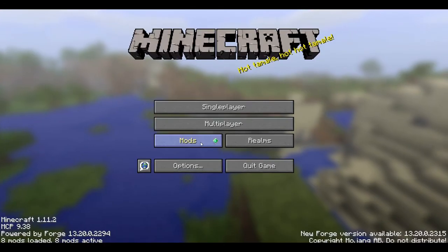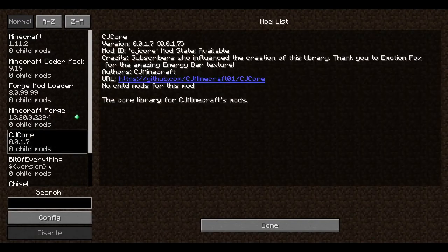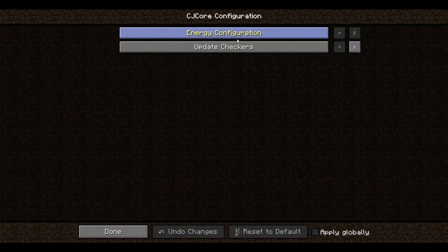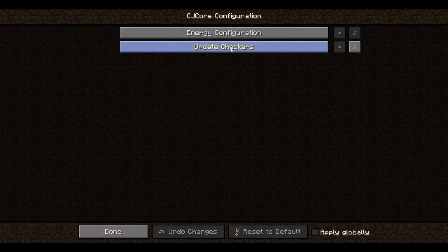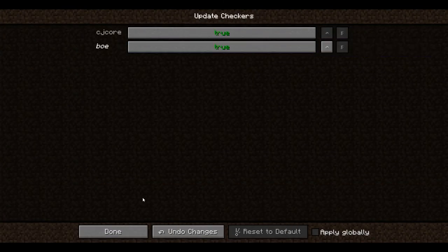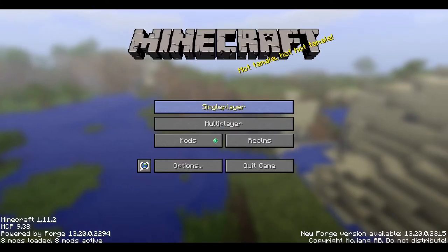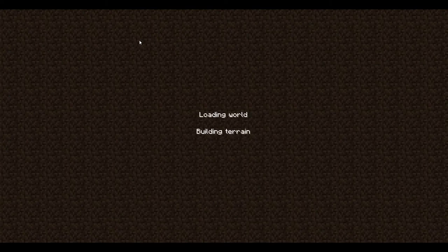So the game has loaded up. We can go back into here on CJ core, on the config, on the update checkers. I'm going to enable my BOE update checker. And we're going to put in the test world and we should see a message in chat now about the update.